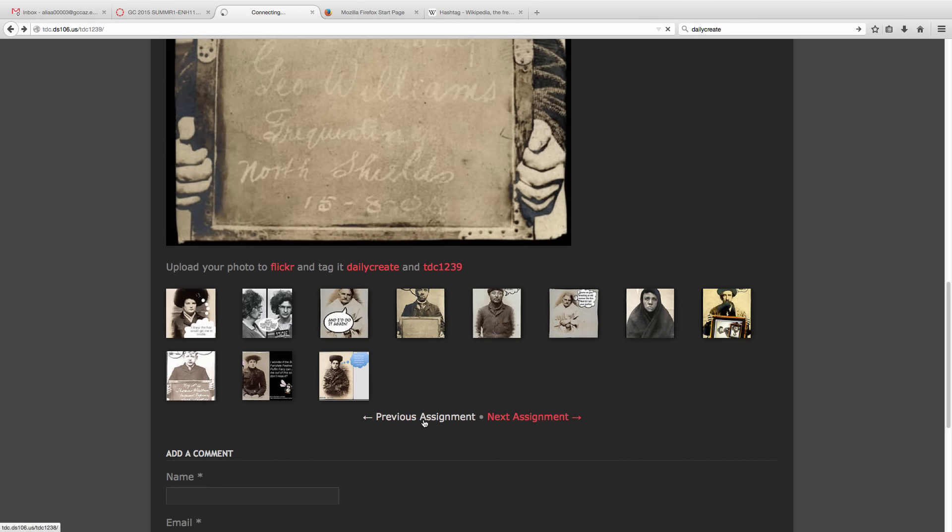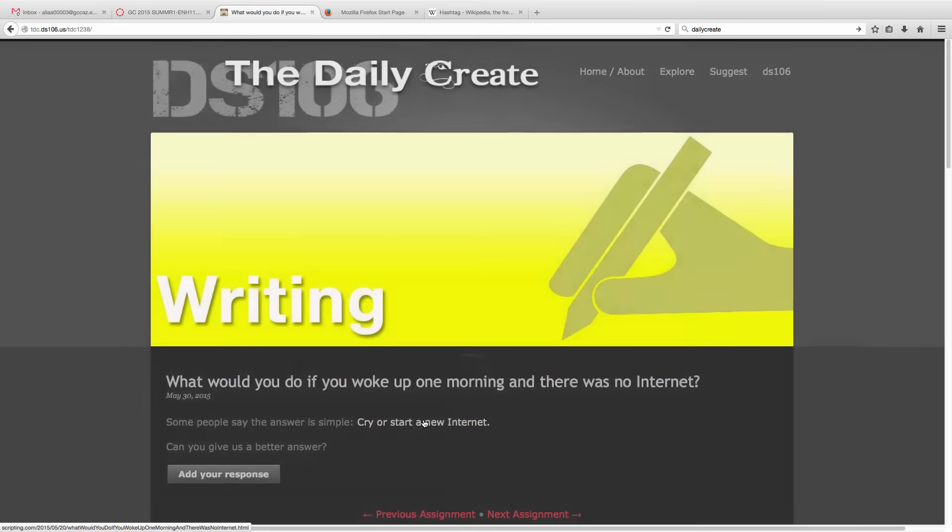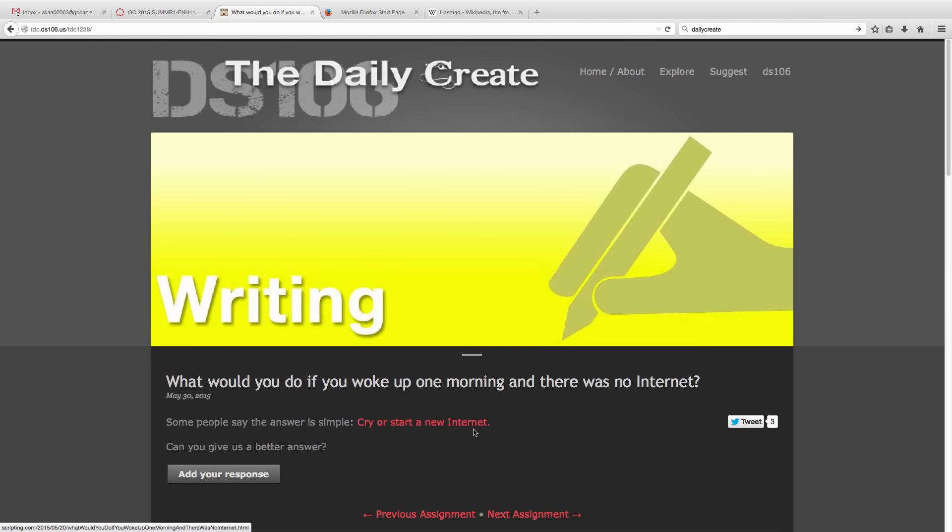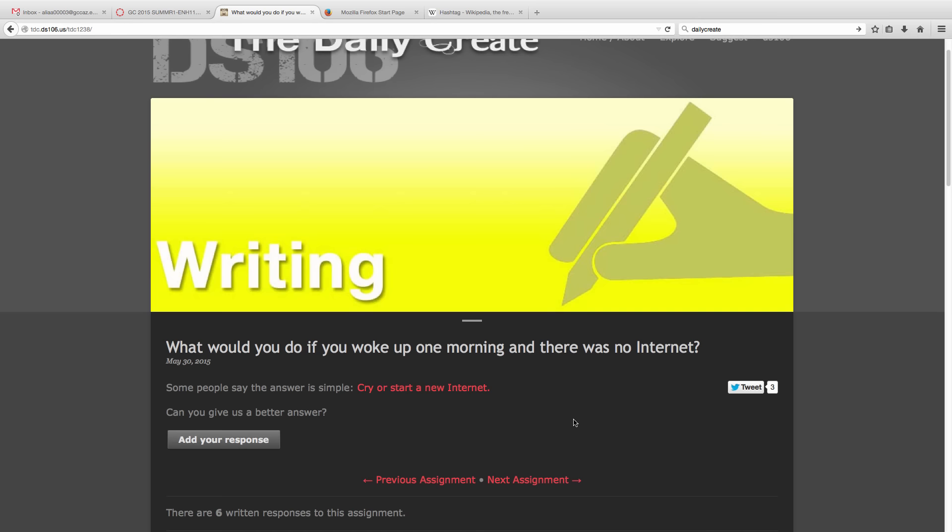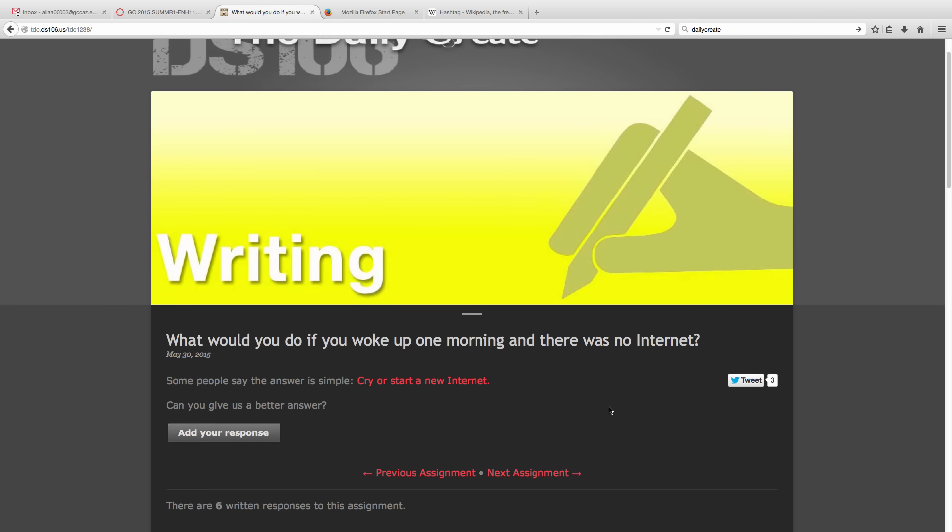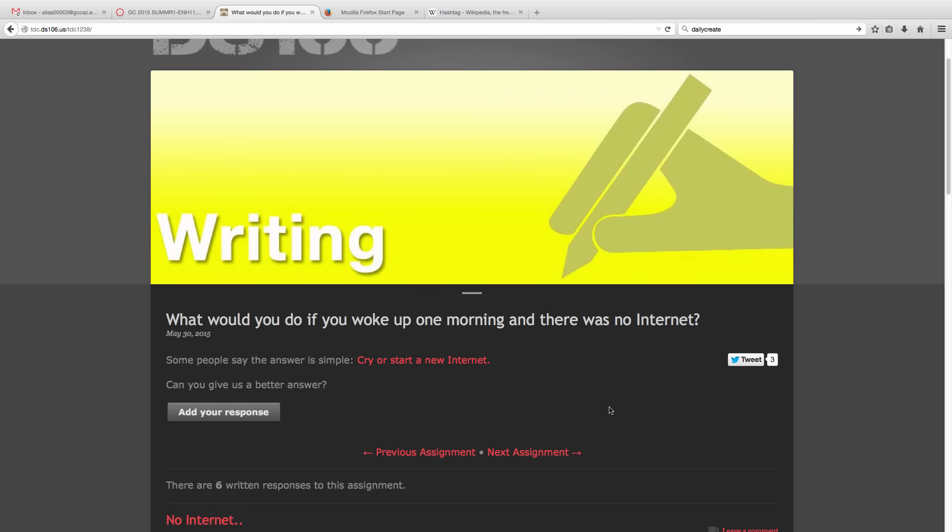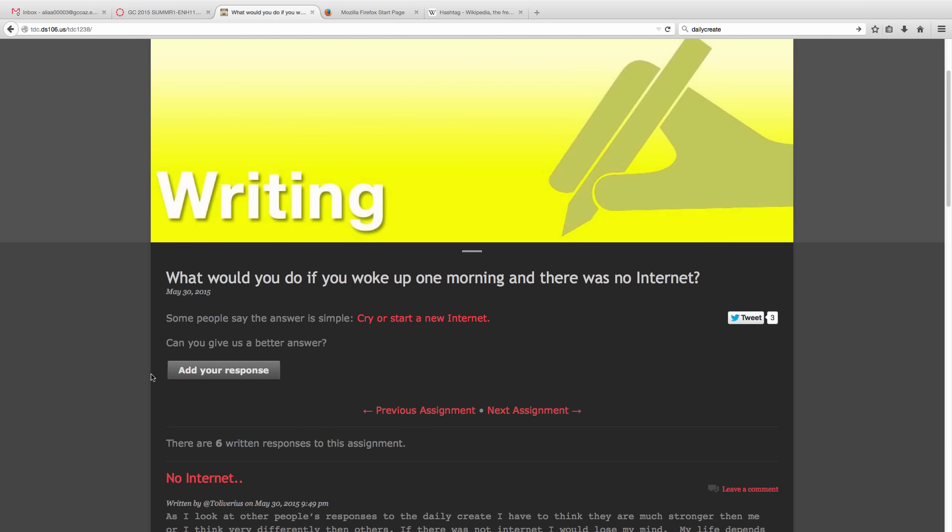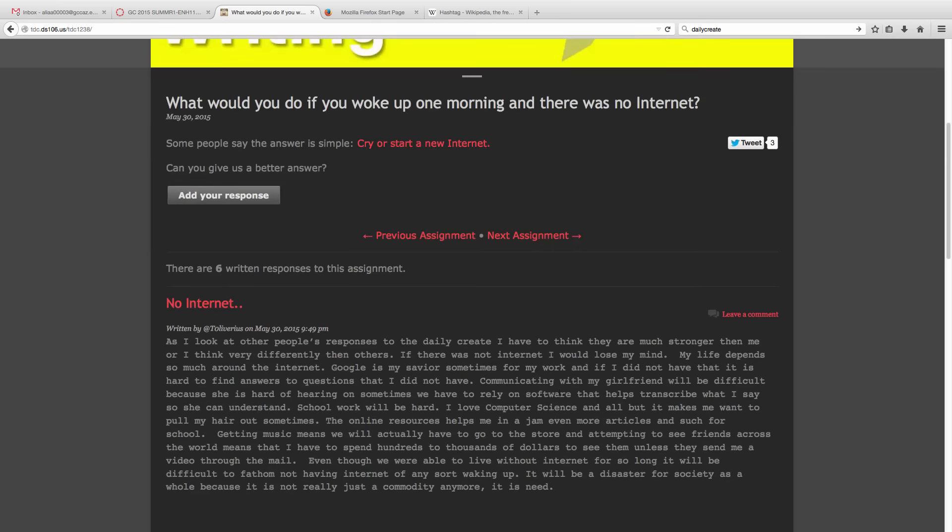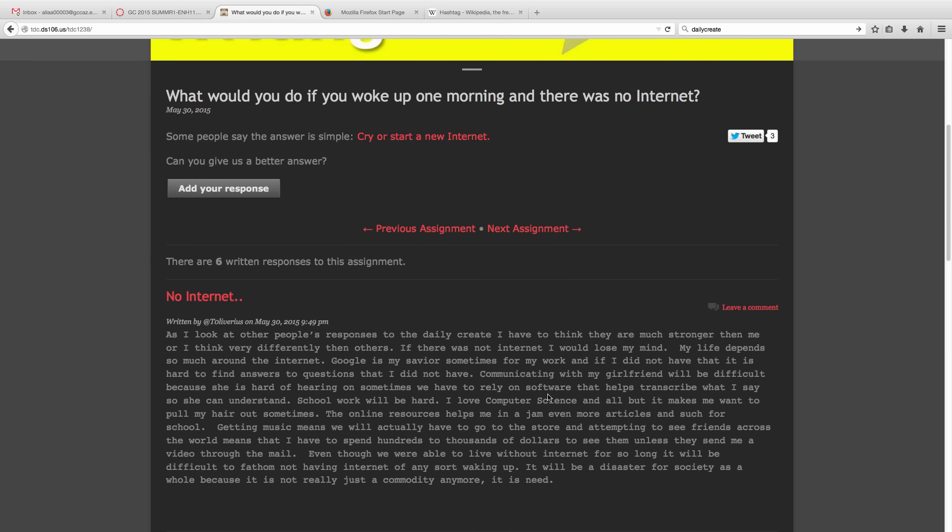Prior to that, on Saturday, the assignment was a writing assignment. It says, 'What would you do if you woke up one morning and there was no internet?' So you're simply going to write a blog response, click here to add your response, and then your response will show up down below.